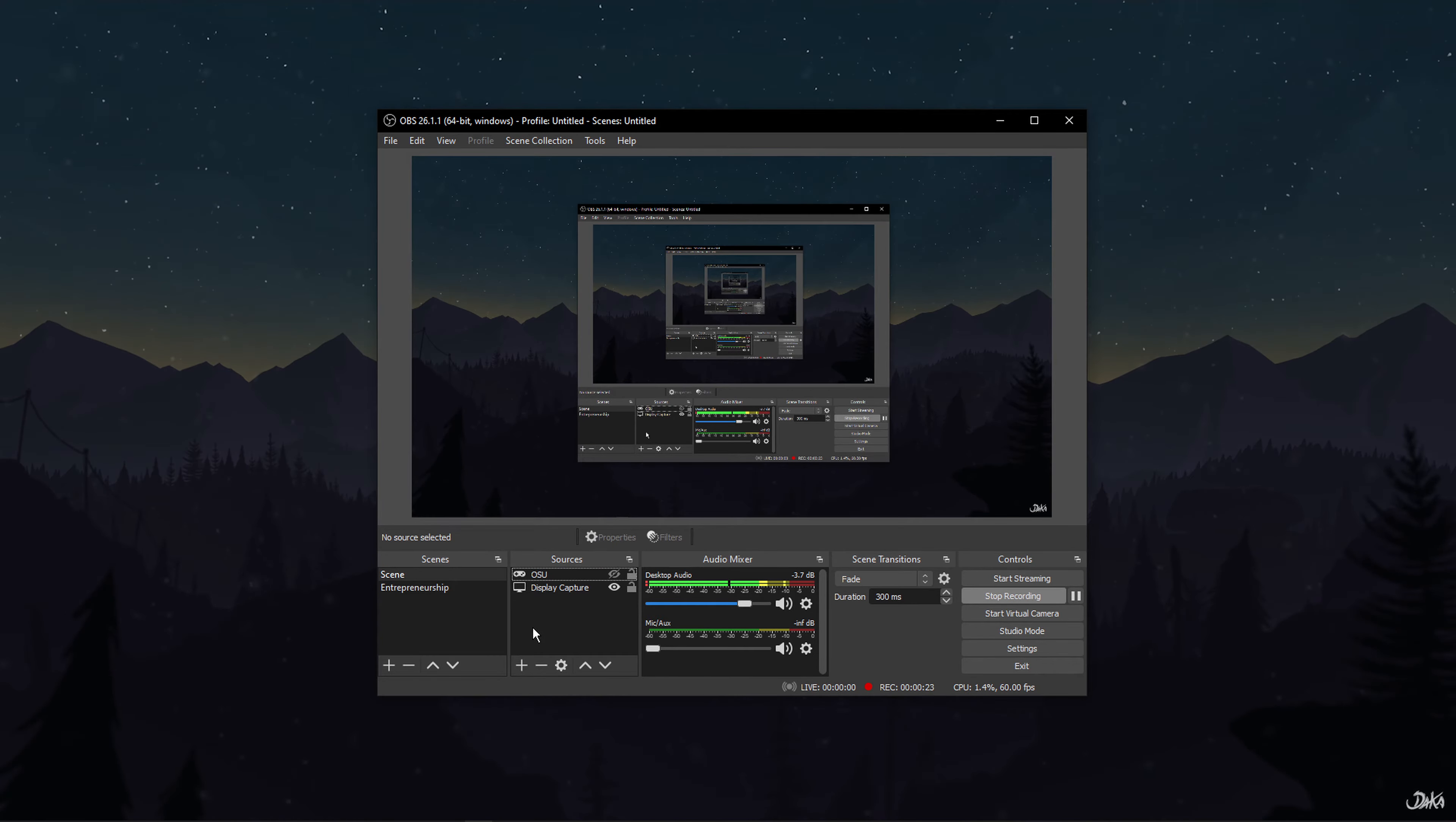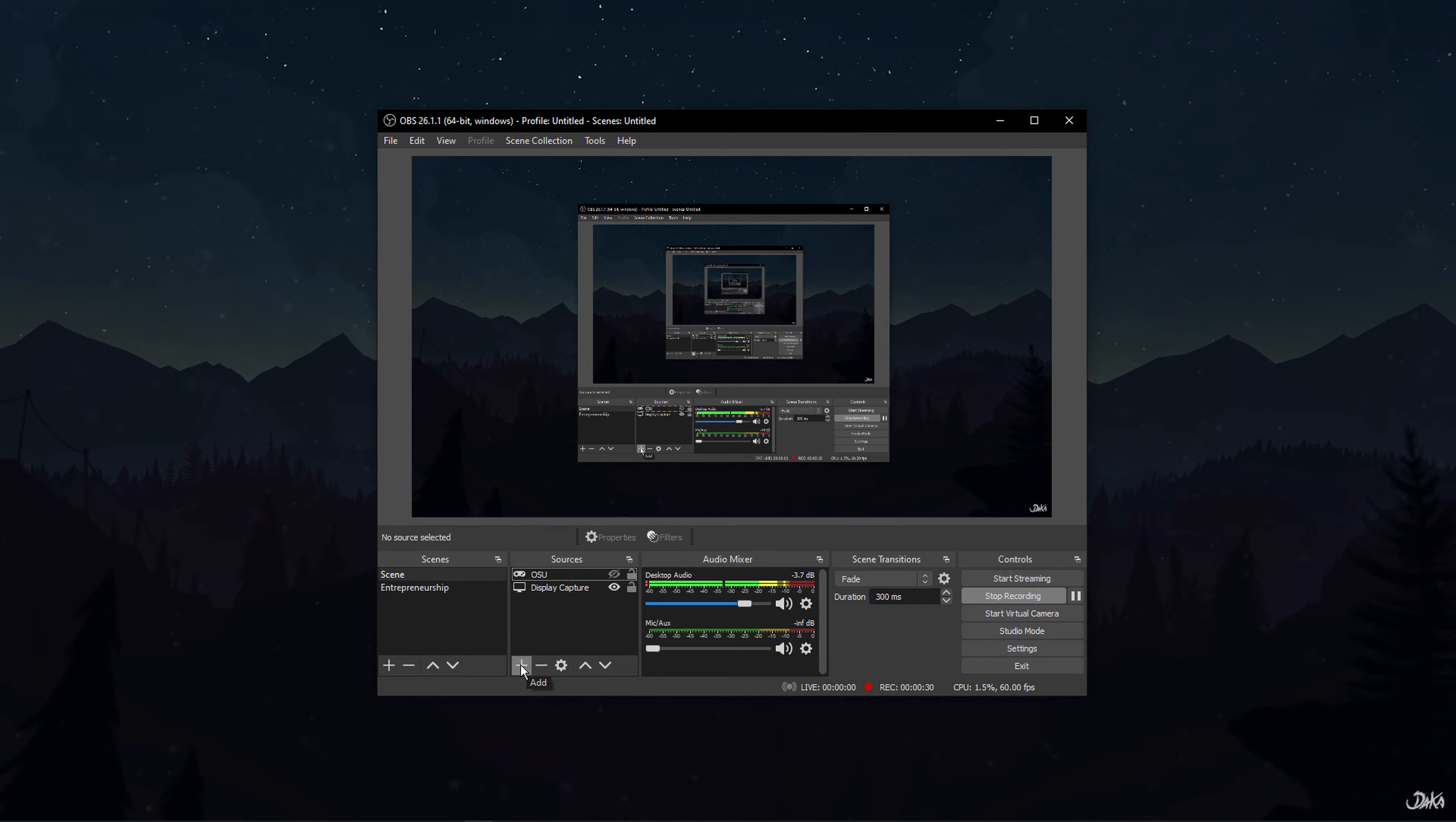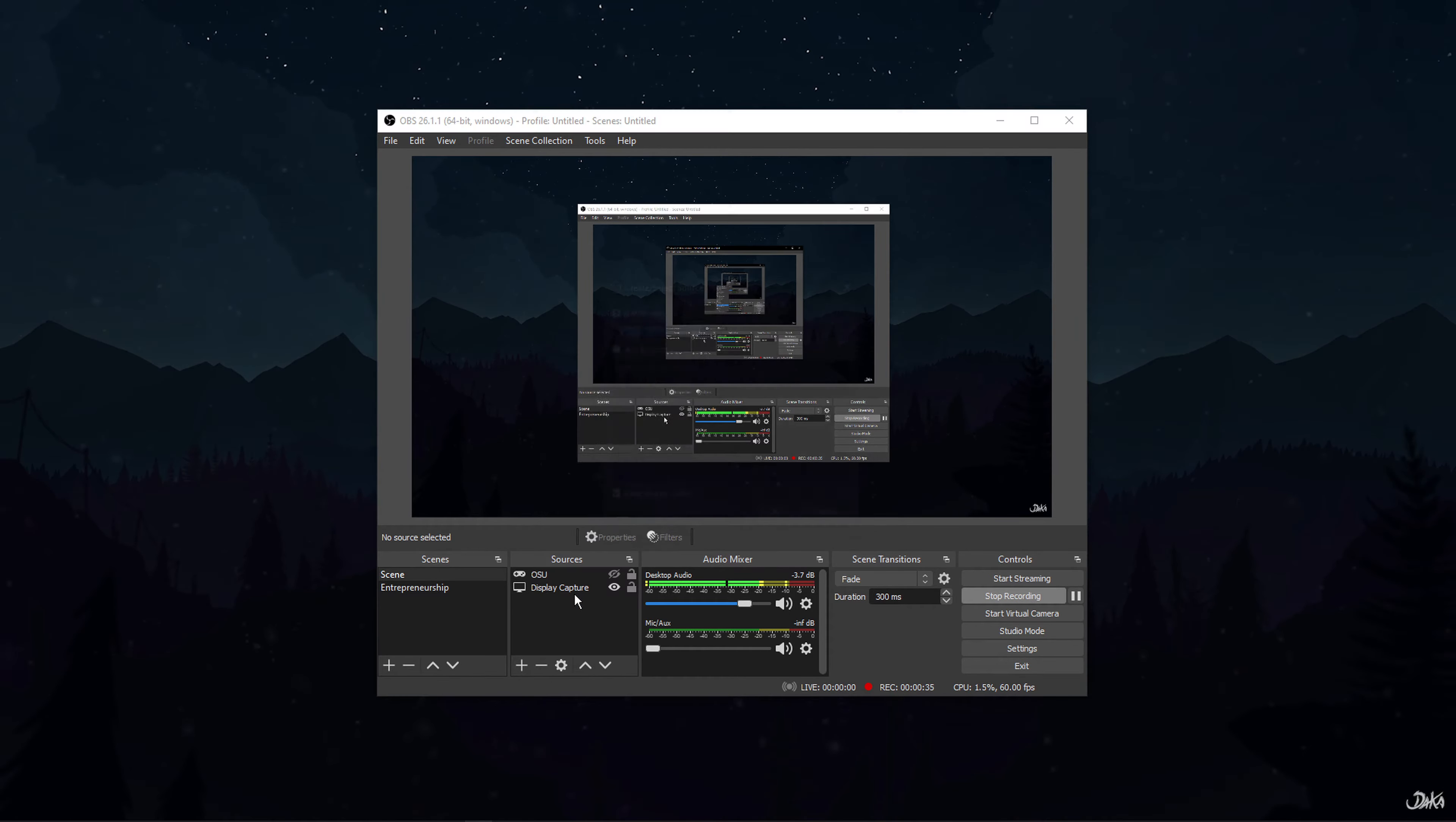In case it's not added, simply navigate to the sources panel located at the bottom of the screen. Click on the plus icon located towards the bottom left and select Video Capture Device.